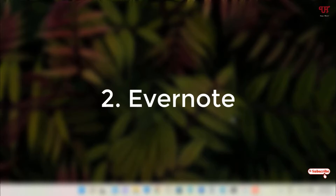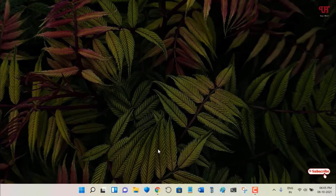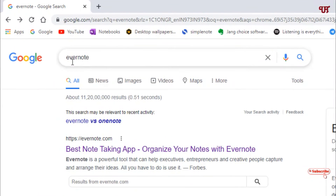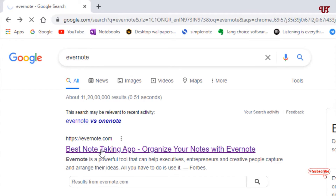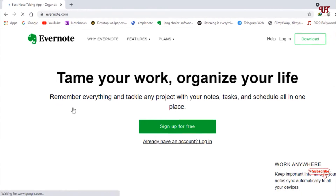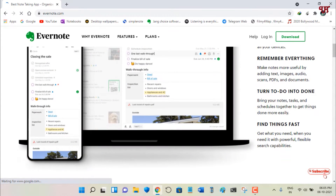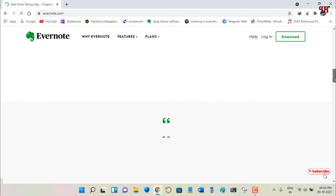On the second list we have Evernote. Once again open any web browser and in Google search just search for Evernote. On the first result you will see its official website — just click on it.